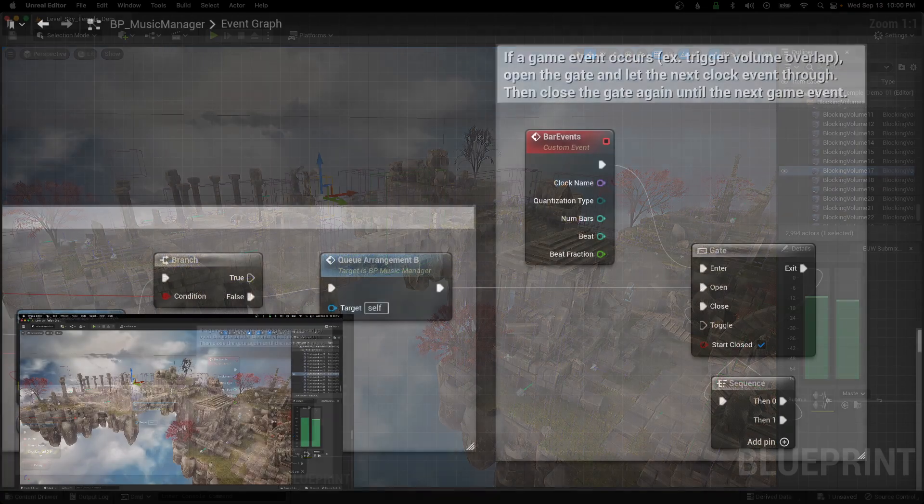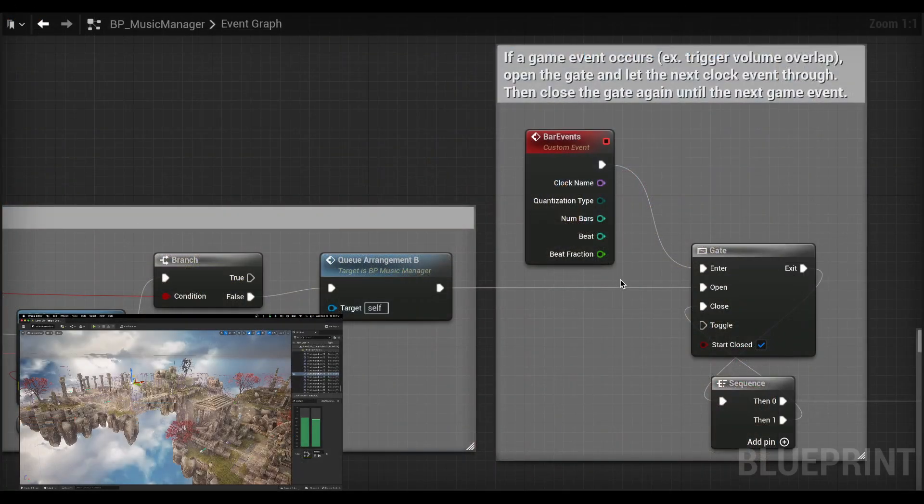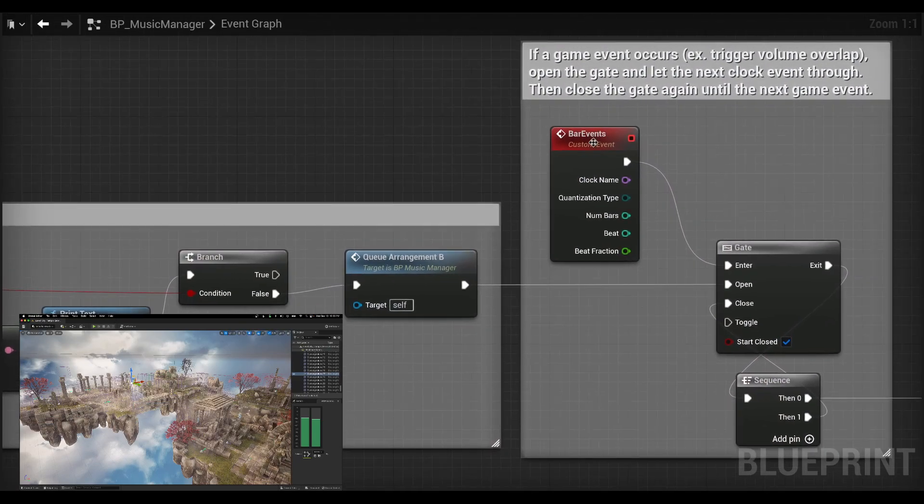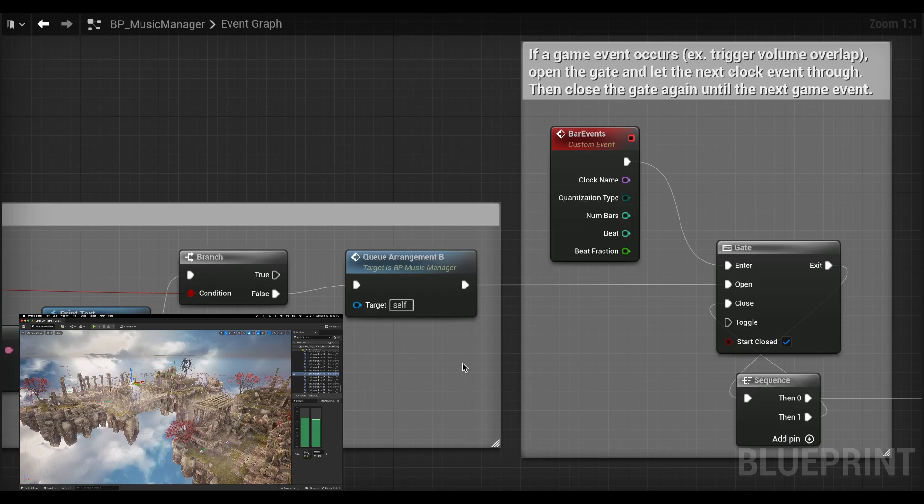This one I just wanted to show or sort of document this little structure of how to quantize your game events to the quartz clock.